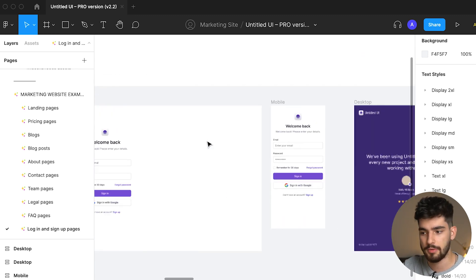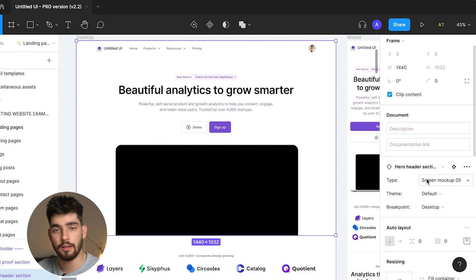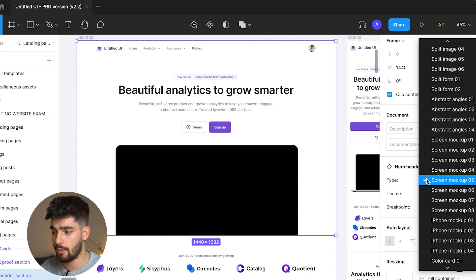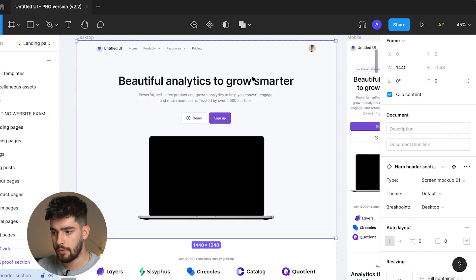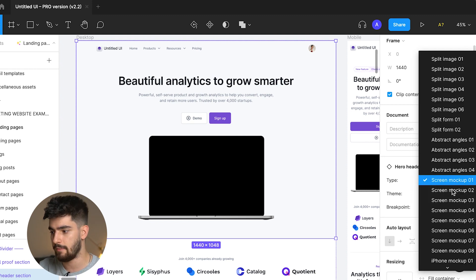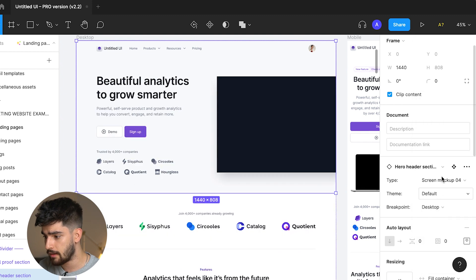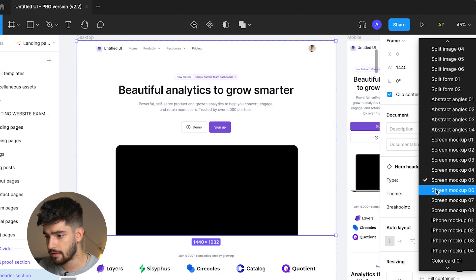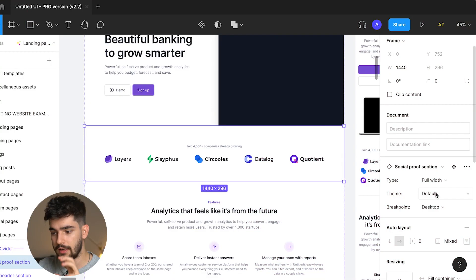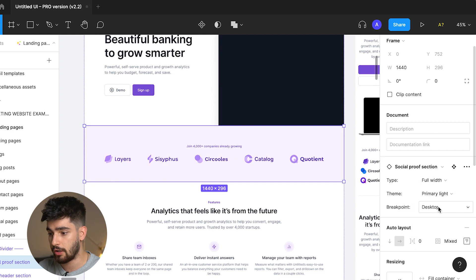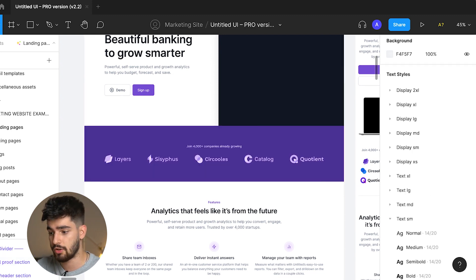Let's go ahead and check out how to actually build a landing page using these components. I'll use the existing landing page as a base to work from. Say I like this hero but don't absolutely love it — I have the option to try more. Clicking through screen mock-up 01, 02, 03, 04, five, six, seven, eight — you get the idea. We have so many options that we can build out a massive landing page in just a couple of seconds. For the logo cloud or social proof section, you can switch it to primary light or primary dark using variants.